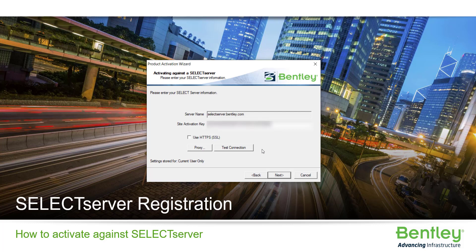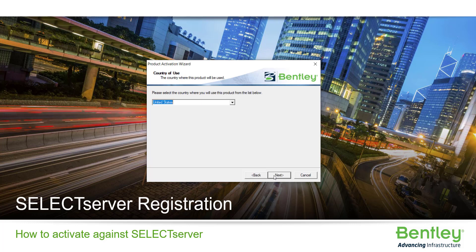Select next once the key is entered. Then select the country that the product will be used in and select next.